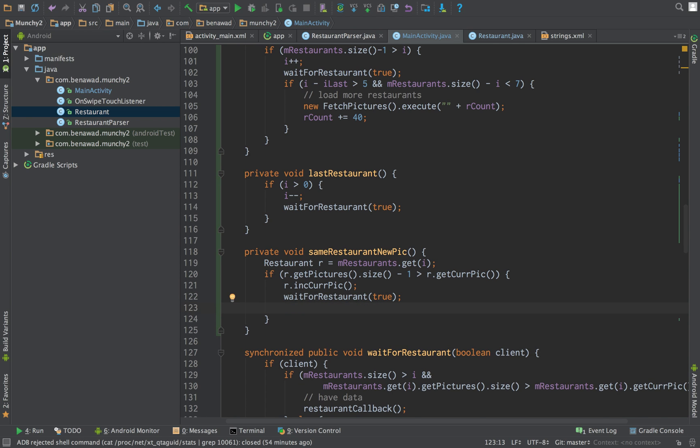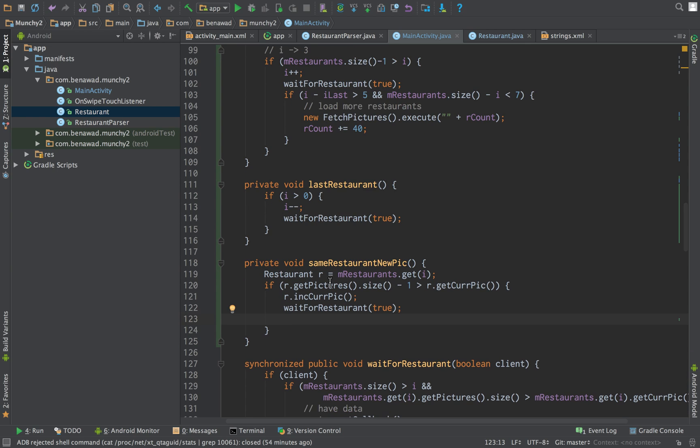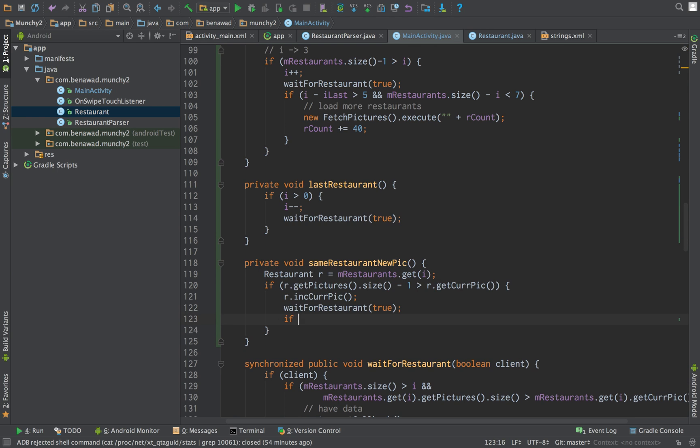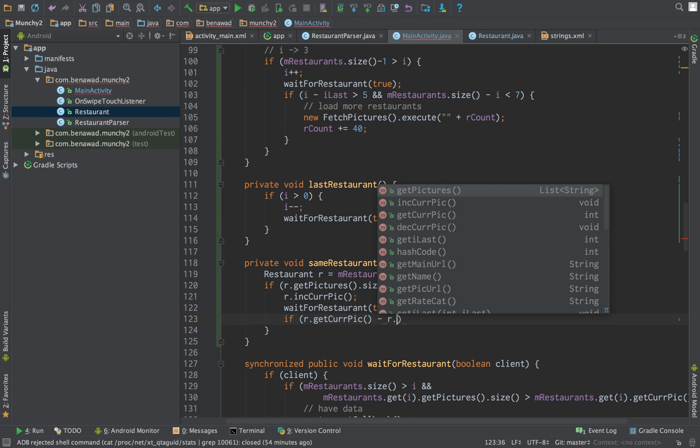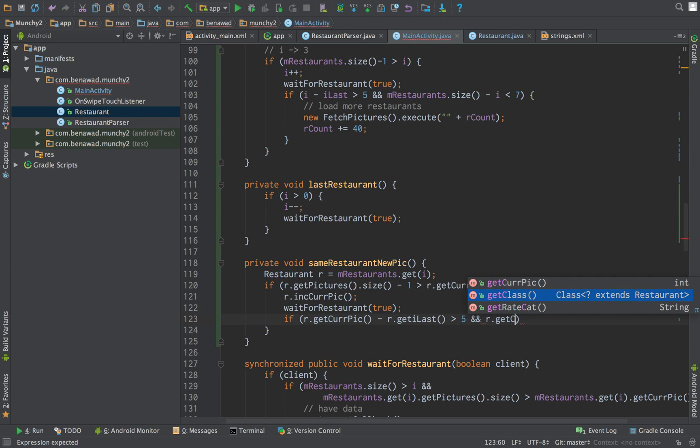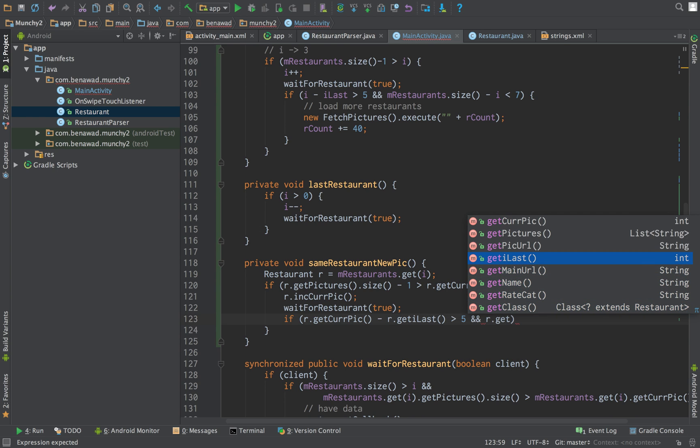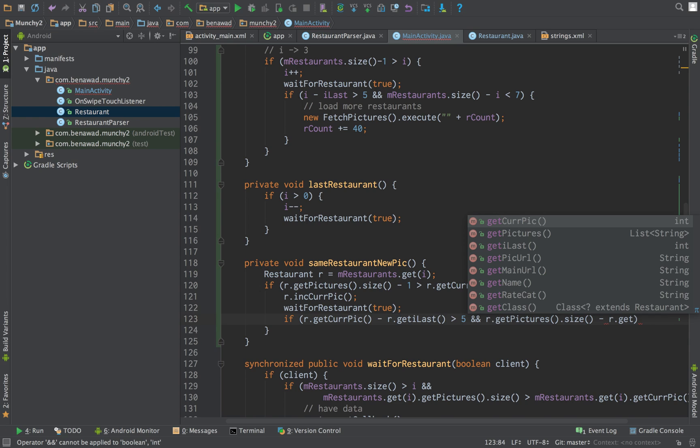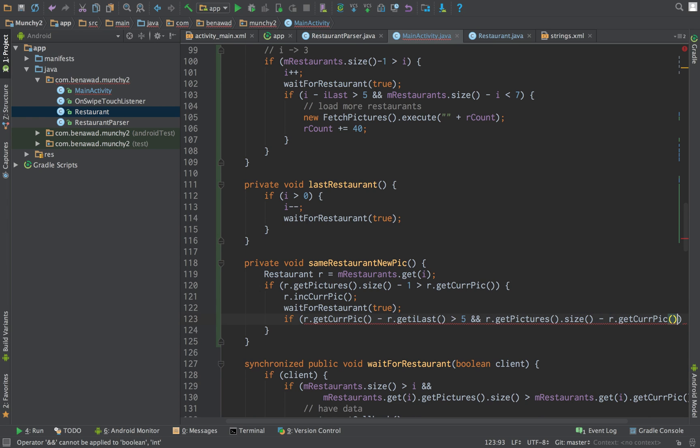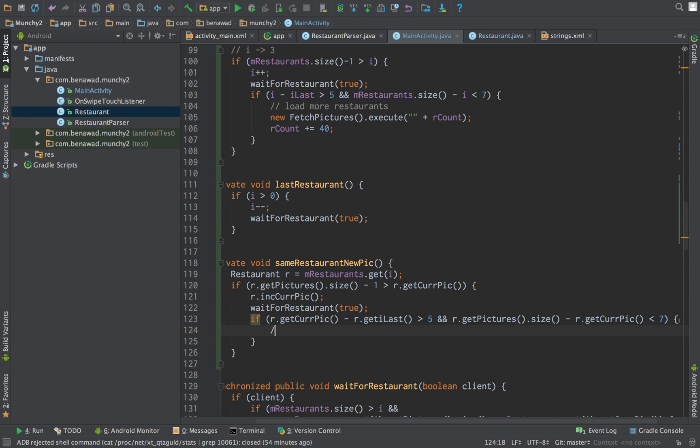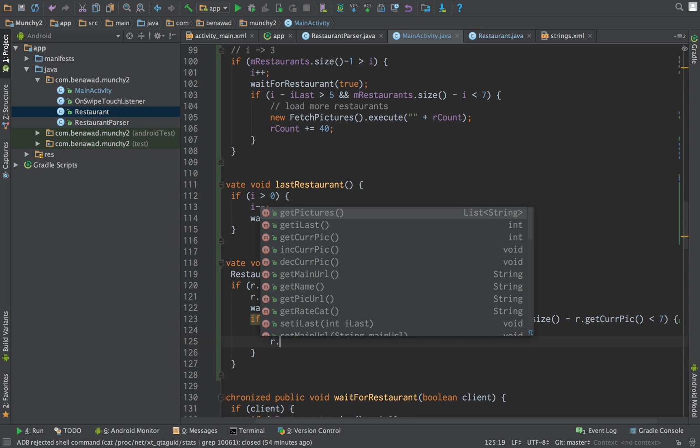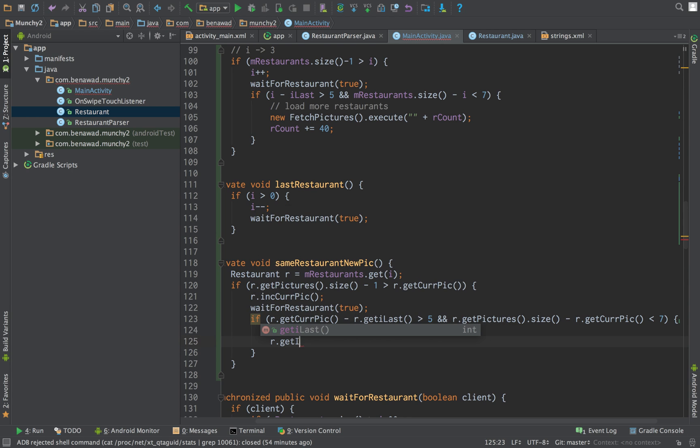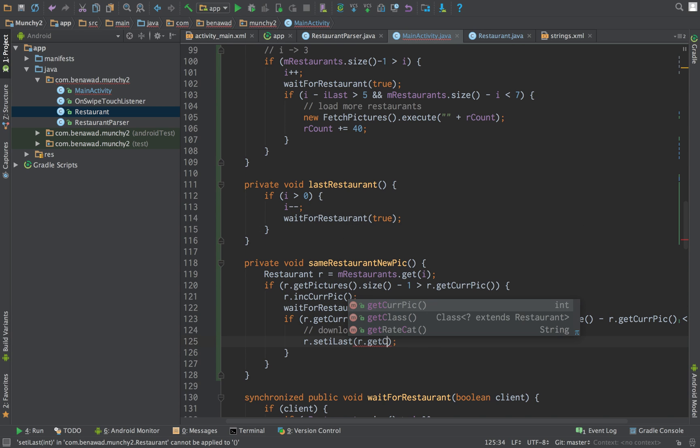And similarly to up here, we need to load more pictures for the restaurant. And to tell when to load it, and also we're going to check when the last time we loaded pictures. So R dot get current pictures minus R dot get I last, that's greater than five. And R dot get current pictures get pictures dot size minus R dot get current picture is less than seven. Then we want to download more pictures in the back end. And then set R dot I last set I last is equal to current picture.